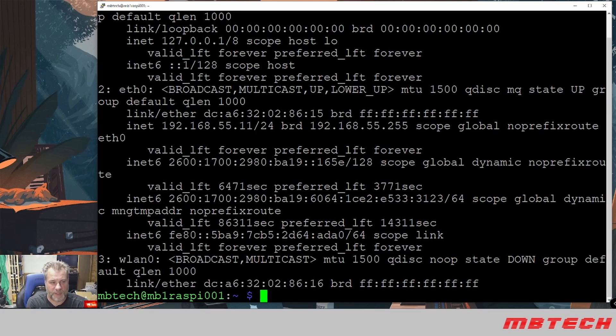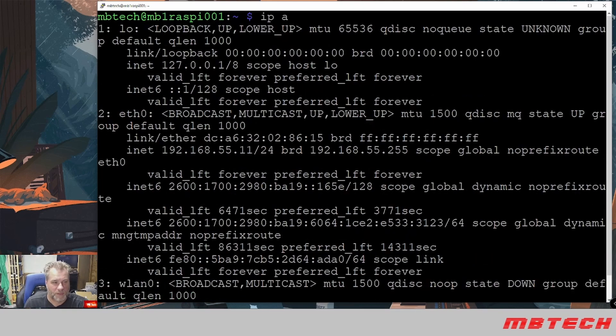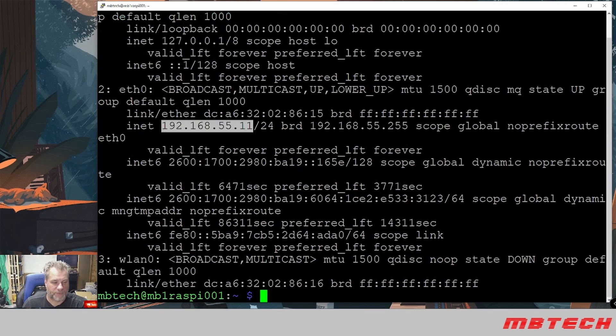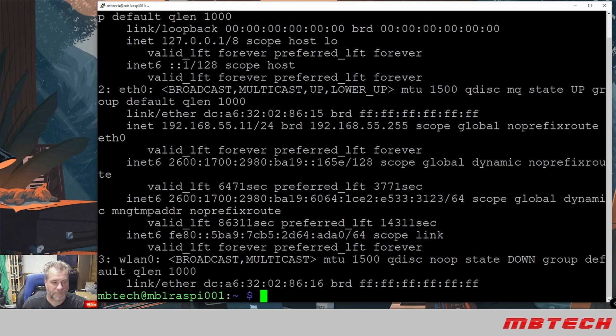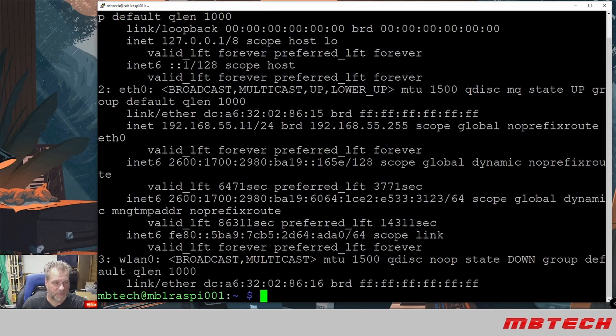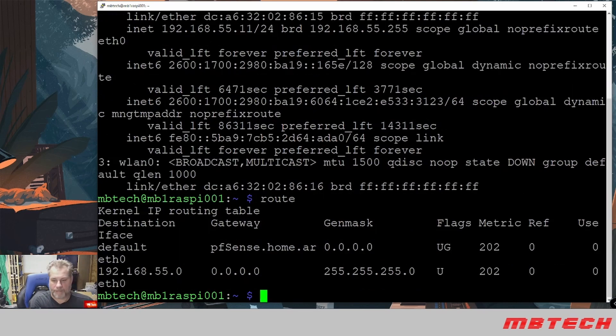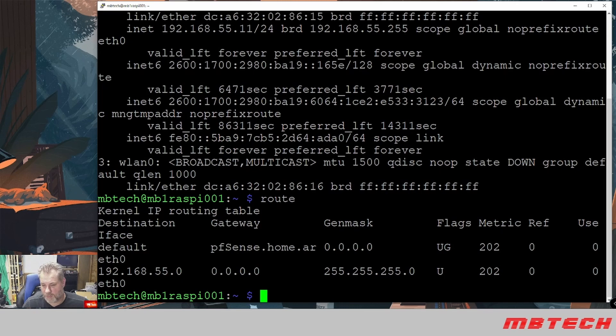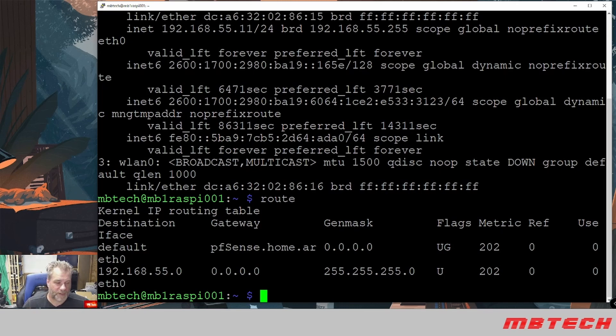So if we look at the IP address, we've got a 192.168.55.11 which we put in. It's right here and then our default gateway should be...